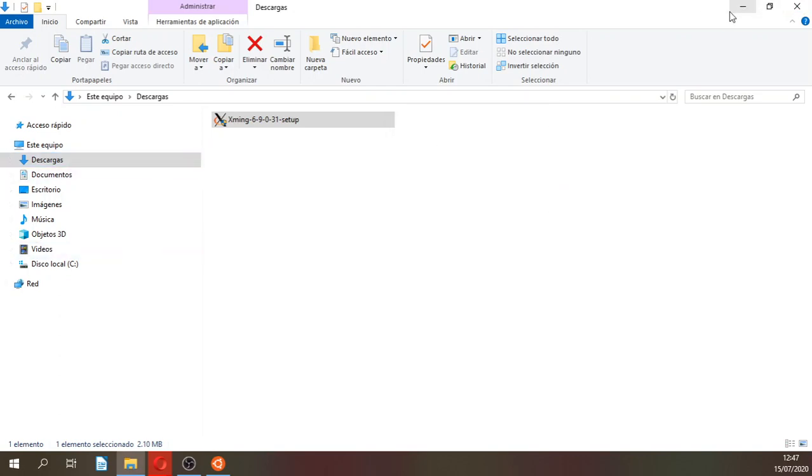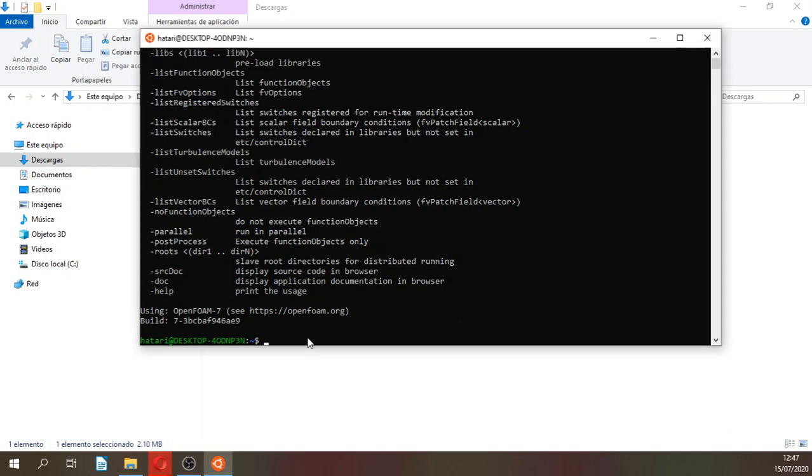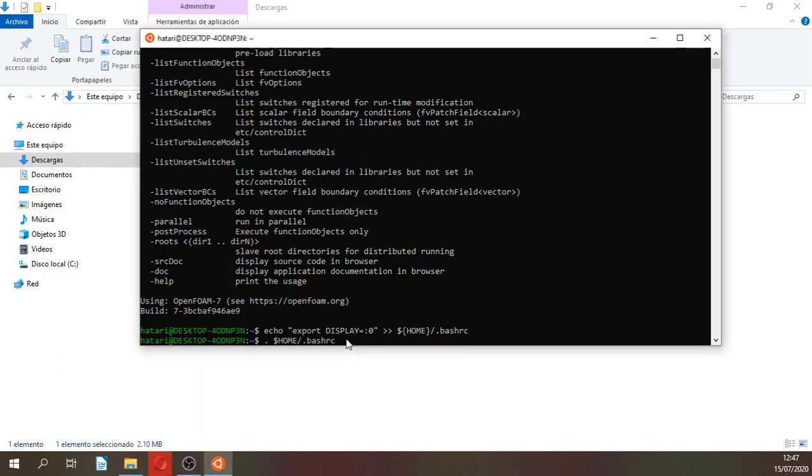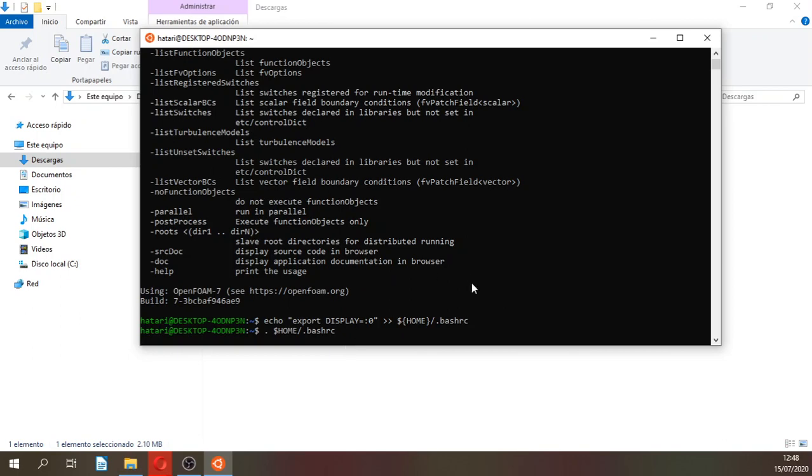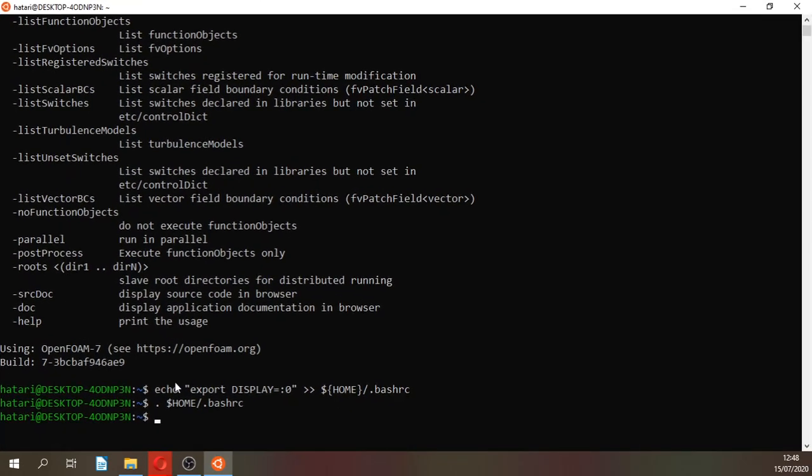Let's add Xming to the OpenFOAM installation. Just type this. All the commands that are here are actually in the description of the video, and it will be better just to copy and paste, because if you have an extra space or something like that it won't run. Just type enter here. With this you implement this through the bashrc, that is the input file.